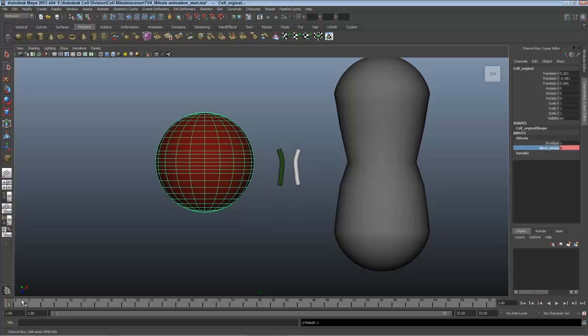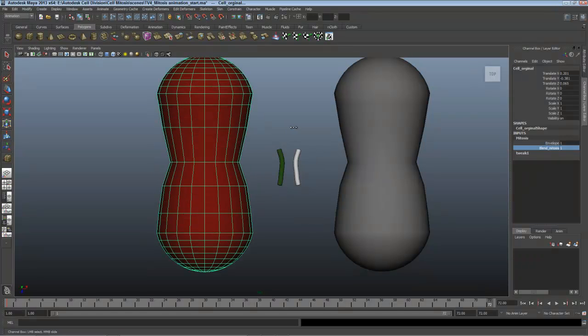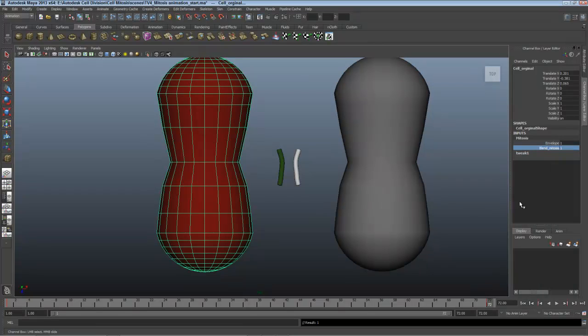Now there's a key frame at frame one shown by that small red line here. I'll scrub over to frame 72 and select both of those pieces. When I select the number and the name, I can click and drag in the viewport with the mouse wheel and animate that up. Now it's at one and I'll right click on blend mitosis and key it.